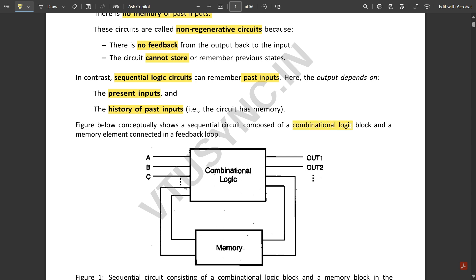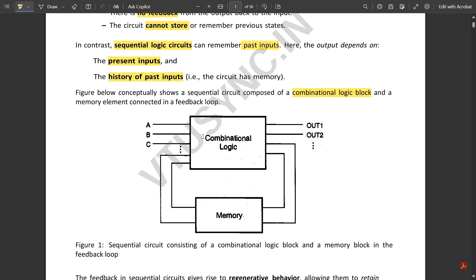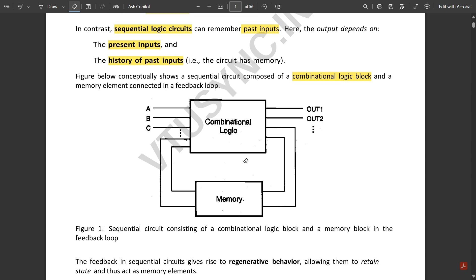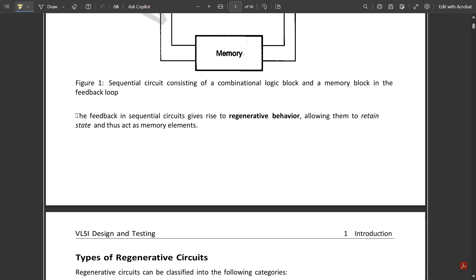A sequential circuit is conceptually composed of a combinational logic block and a memory element connected in a feedback loop. You have inputs, outputs, and a memory feedback loop within the combinational logic block, where output depends on previous inputs. The feedback in sequential circuits gives rise to regenerative behavior, allowing them to retain state and act as memory elements.